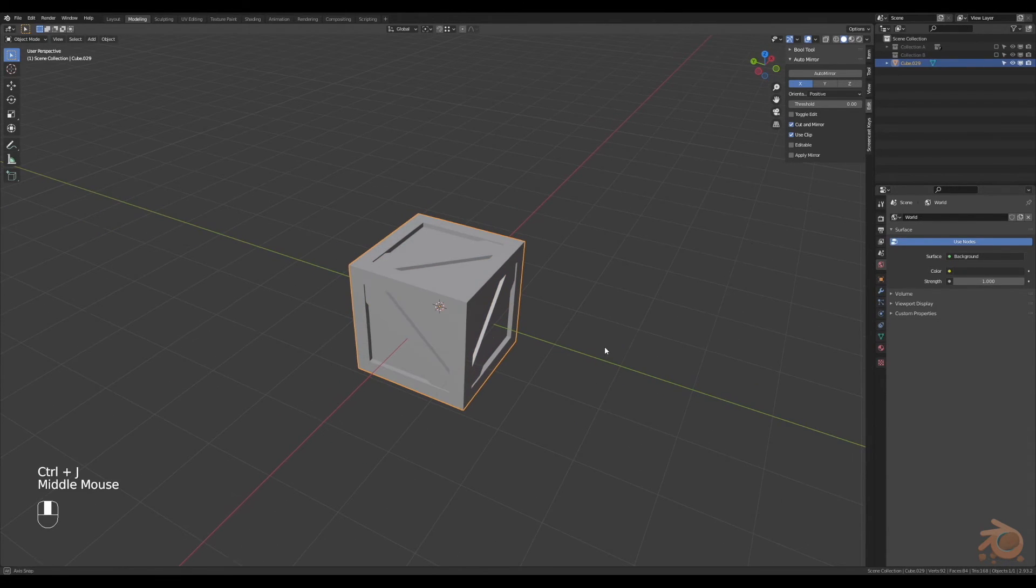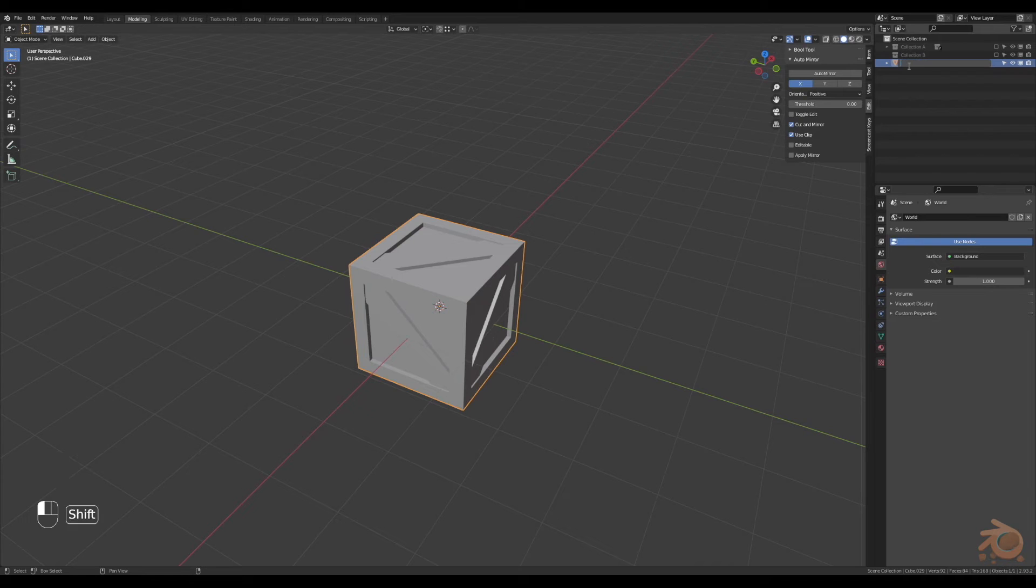Select everything, join it into one group, rename it. That'll do.